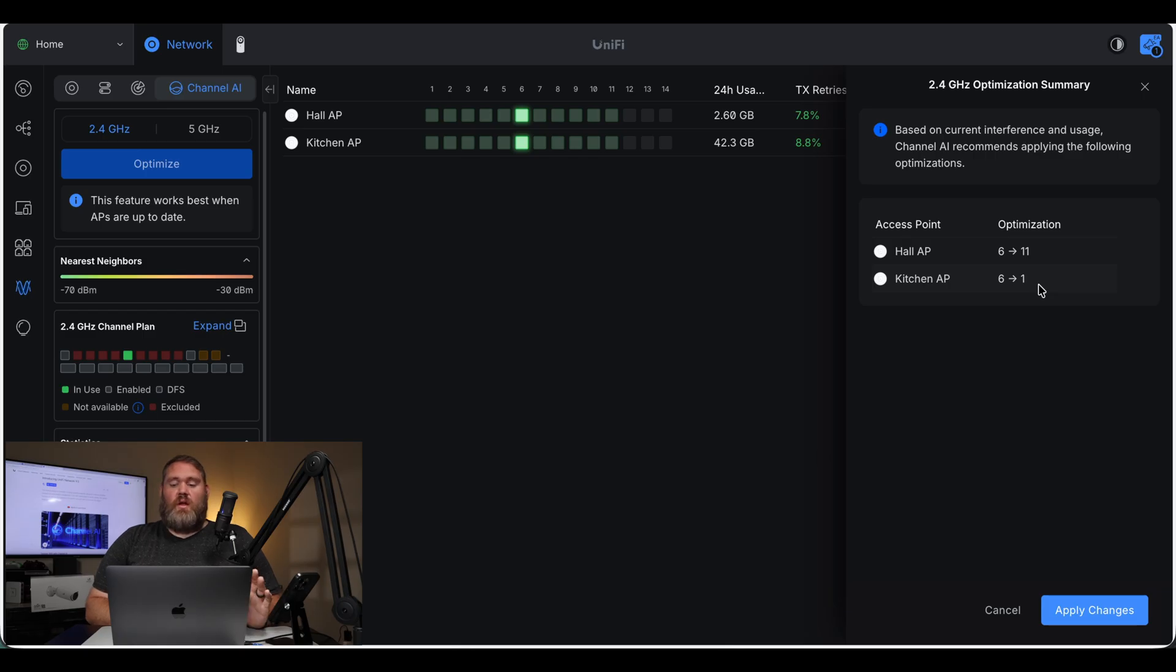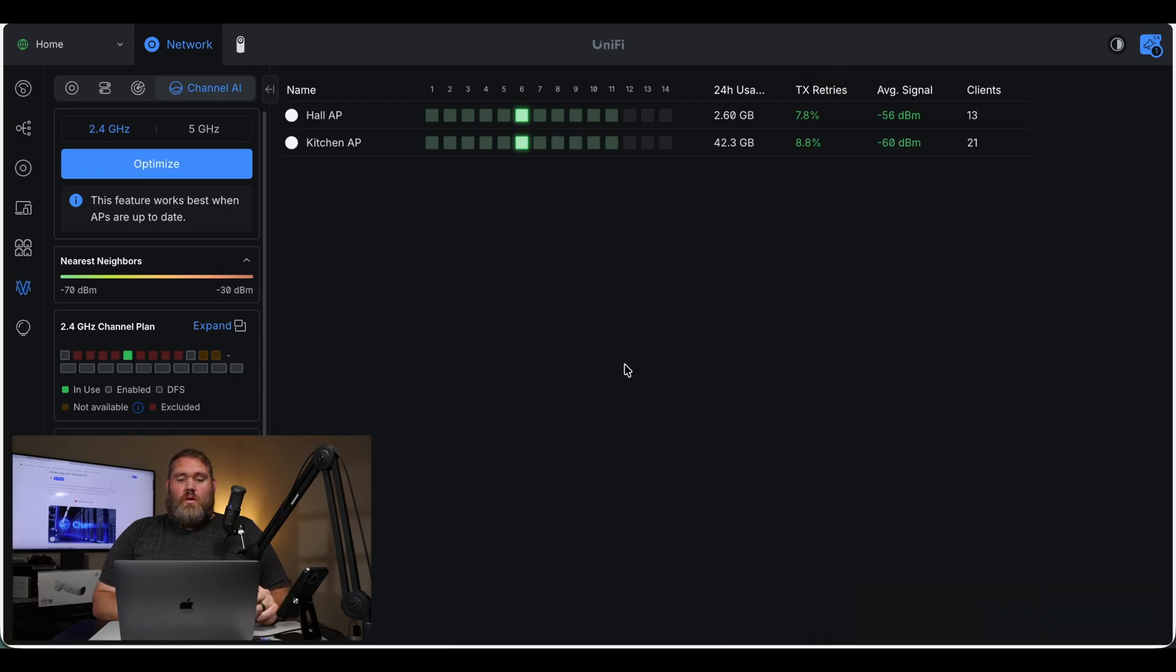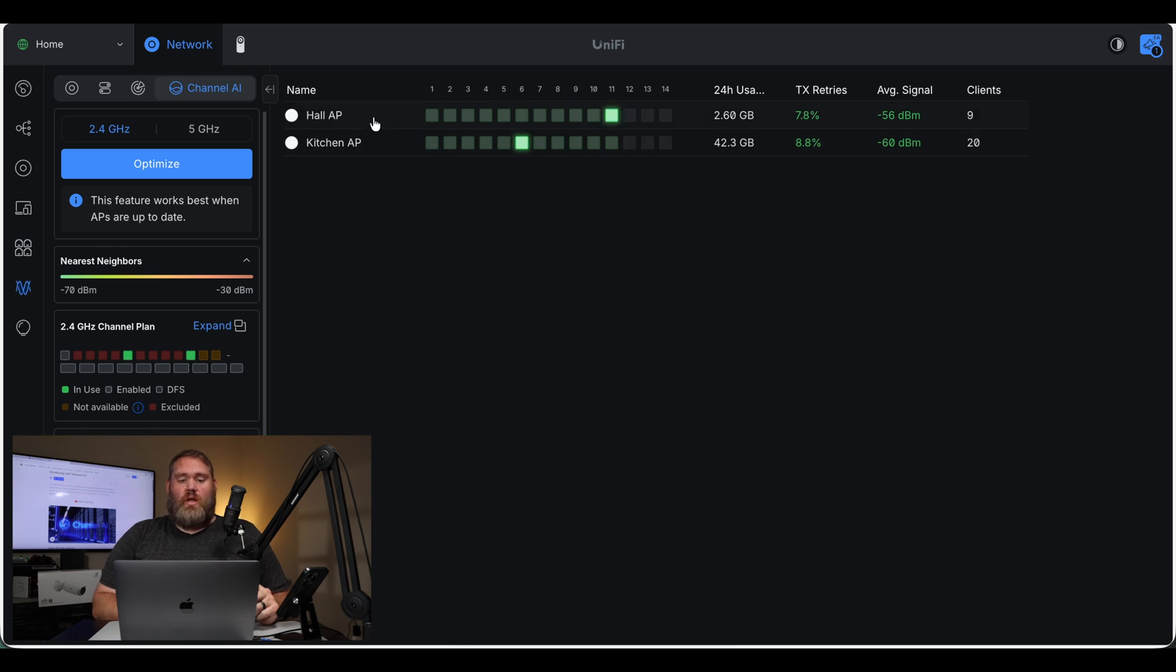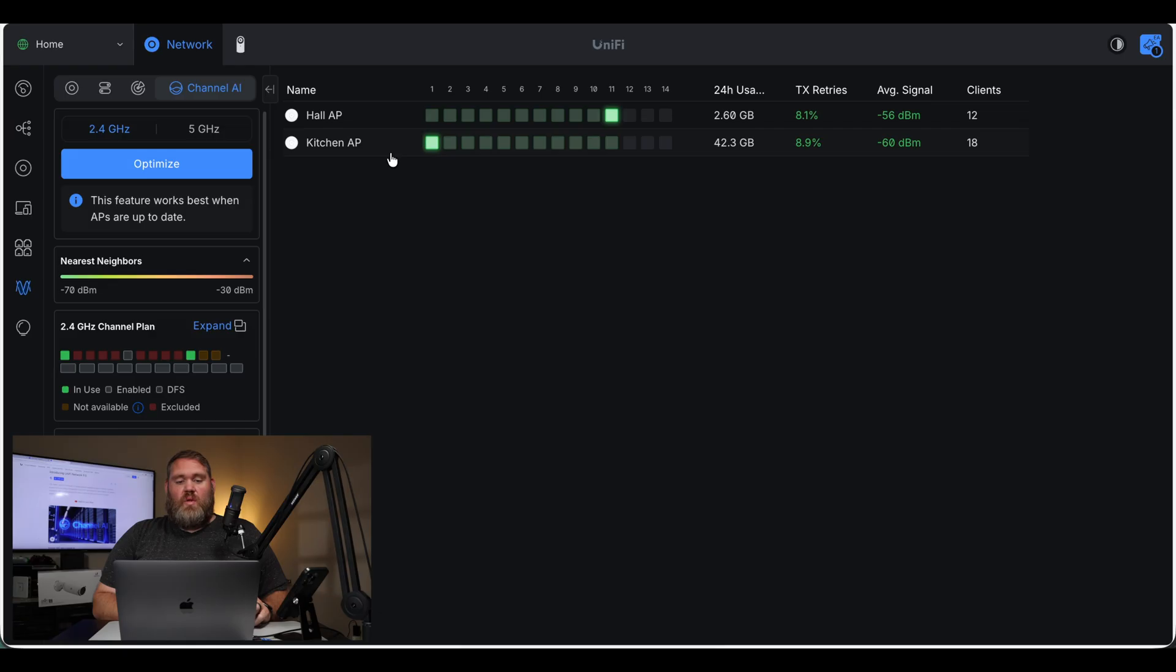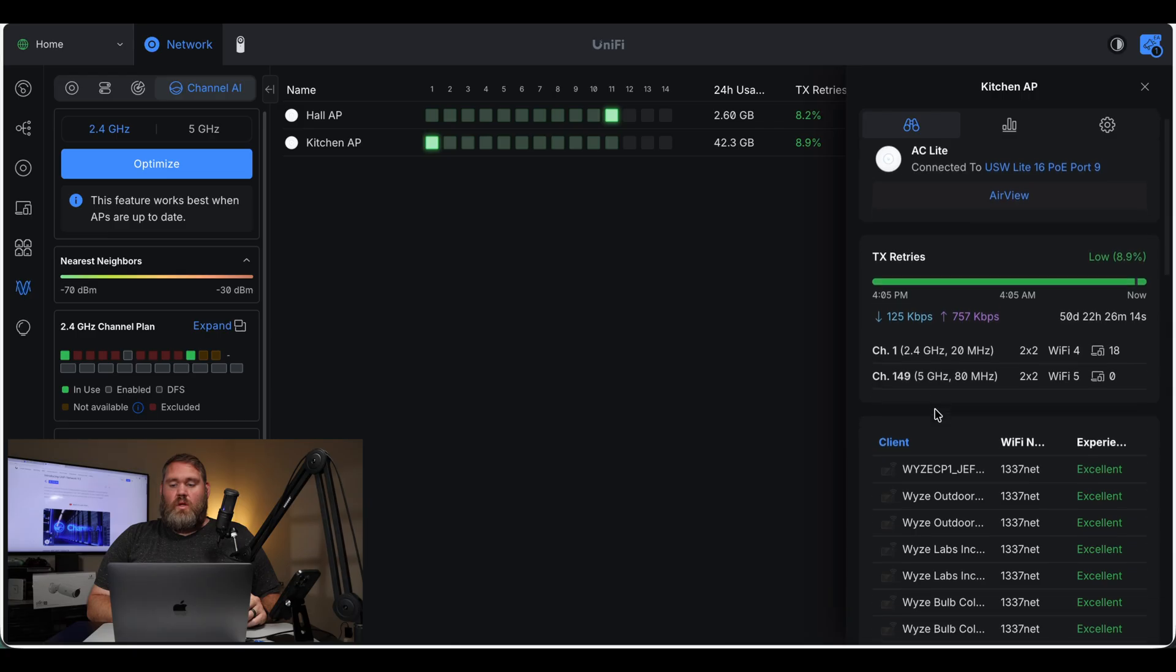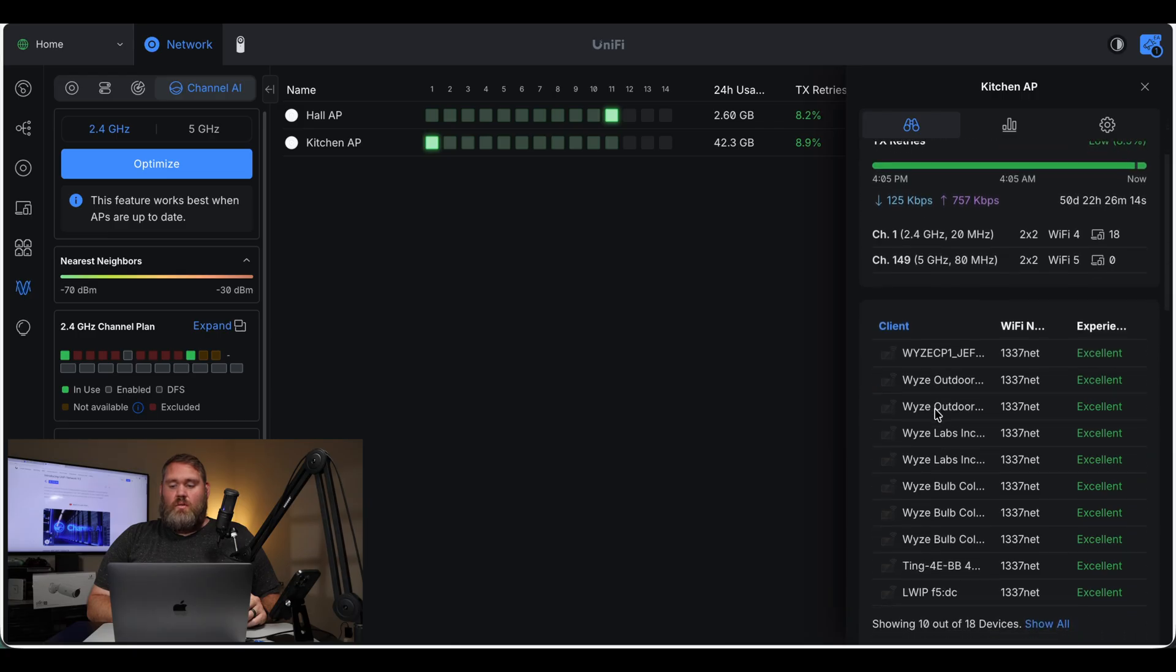If I hit apply, it's going to knock all the devices off that are on the 2.4, but that's okay. So it's going to send that out to the access points. It doesn't show if they're provisioning. Okay, there we go. So hall AP just switched to 11. And kitchen AP just switched to 1. So that took maybe 30, 40 seconds for them to switch over. And all the clients reconnected.